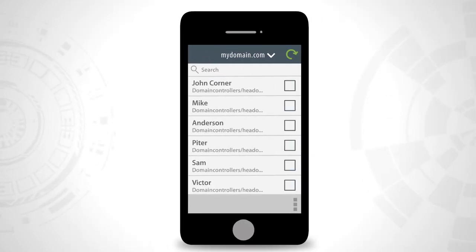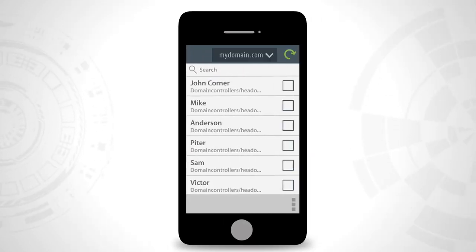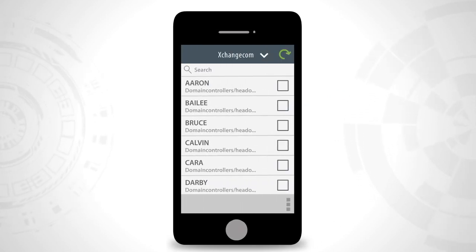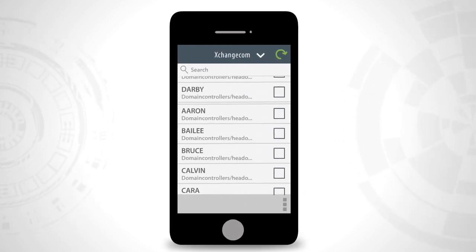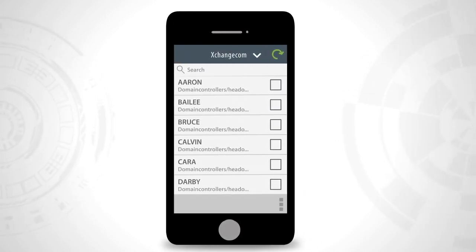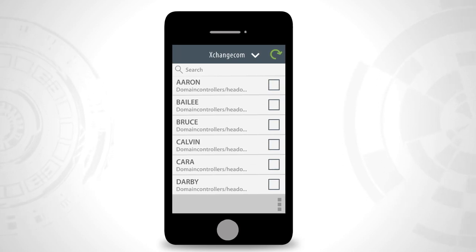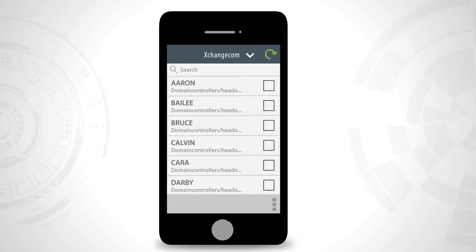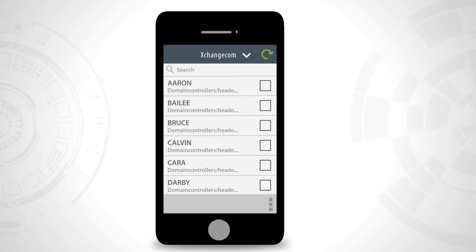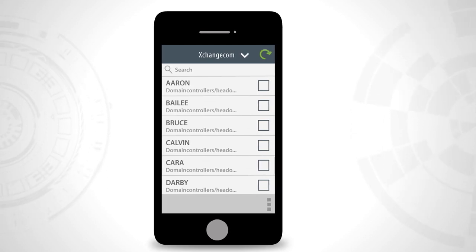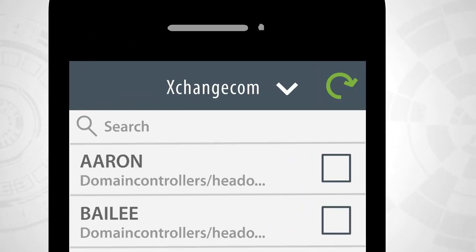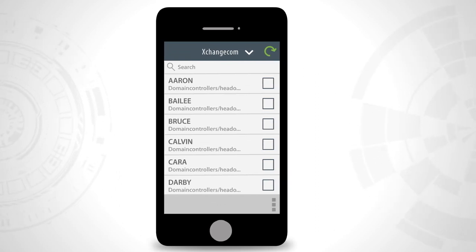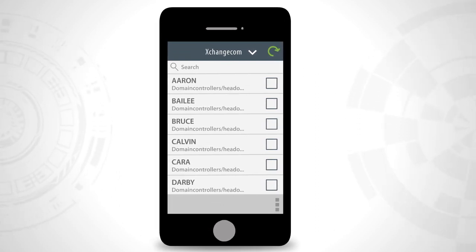Once inside the application, click on the drop-down menu to choose a domain. This lists all users in the selected domain. If your user list is out of date or if you simply wish to make sure you are seeing the most recent list of users, click on the refresh button in the top right corner. This action fetches the refreshed user list from the application.